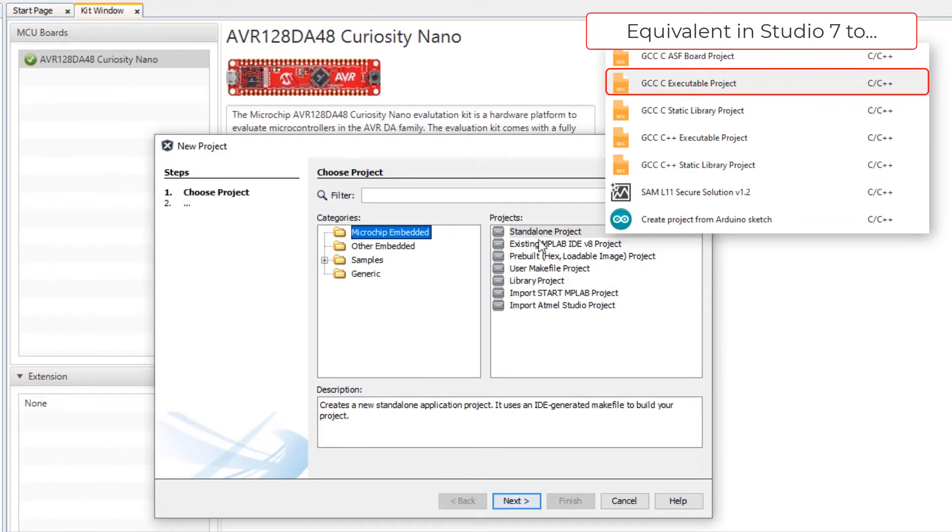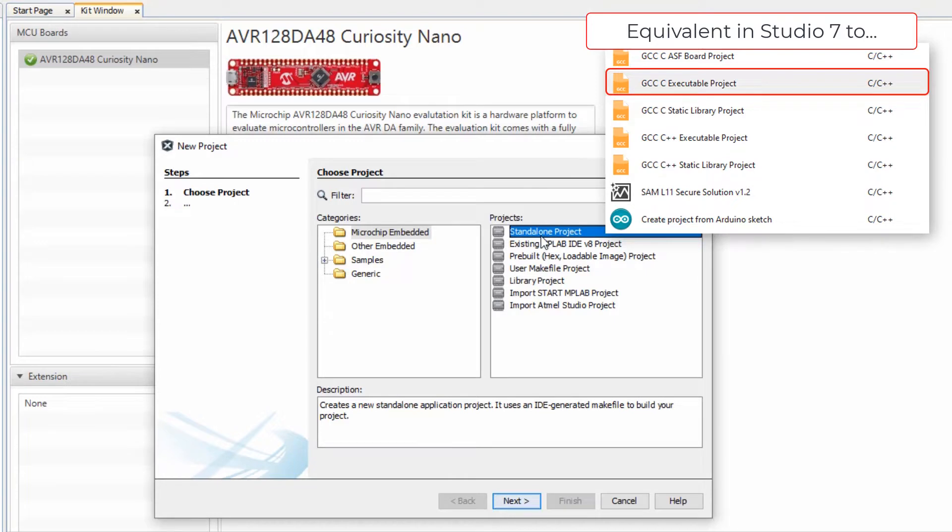Most of the time you're probably going to use a standalone project which is equivalent to the GCC C executable project in Studio 7.